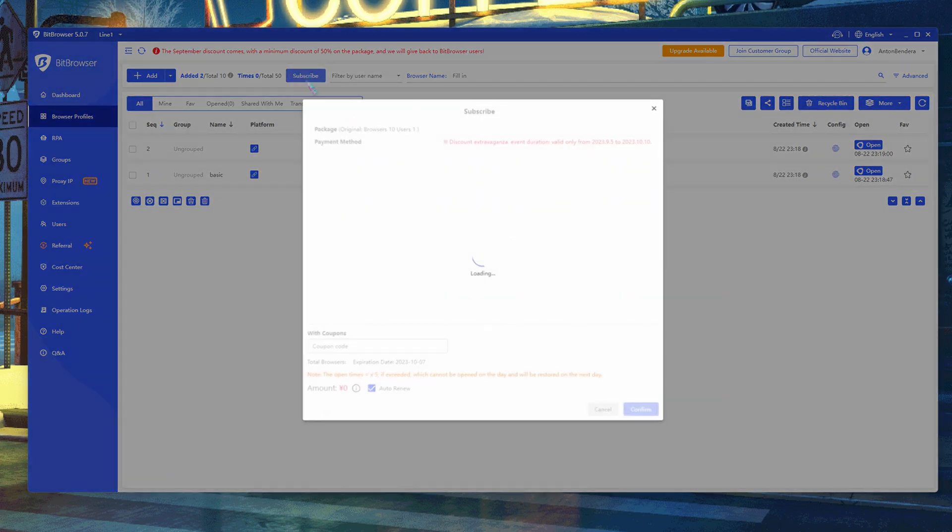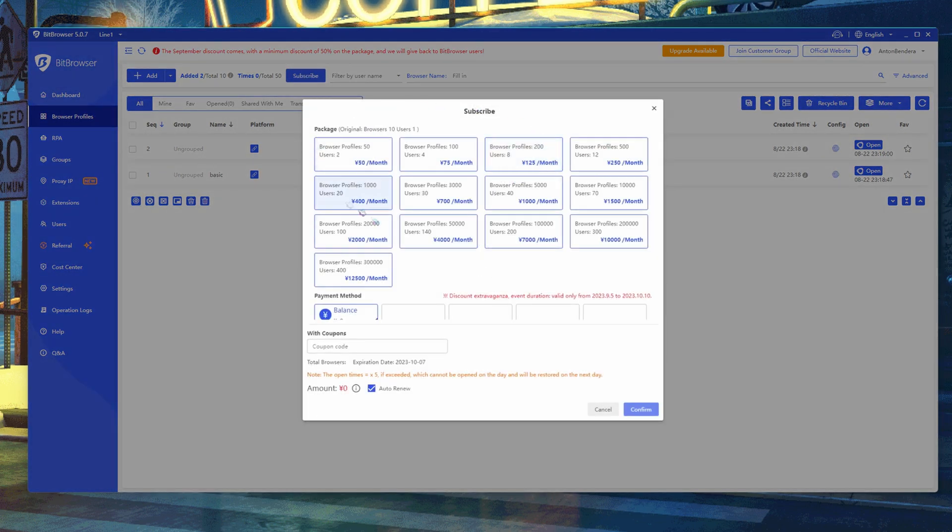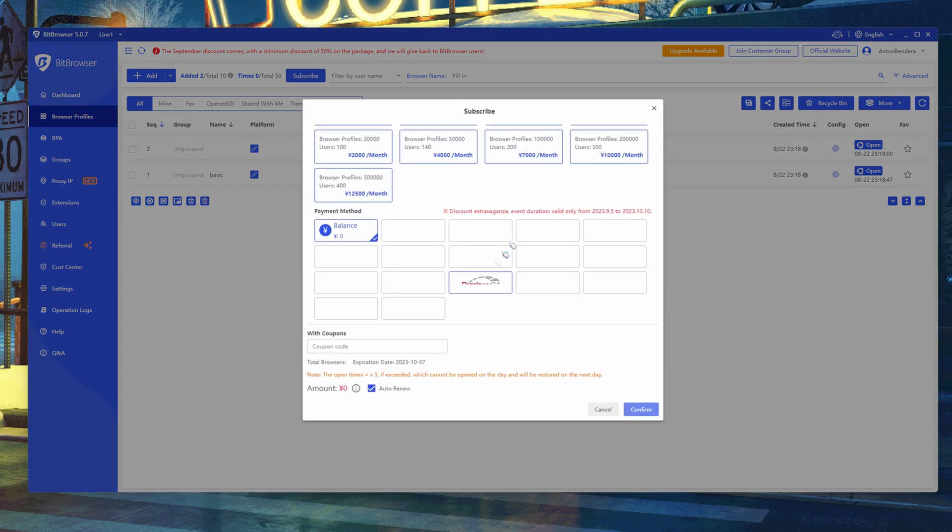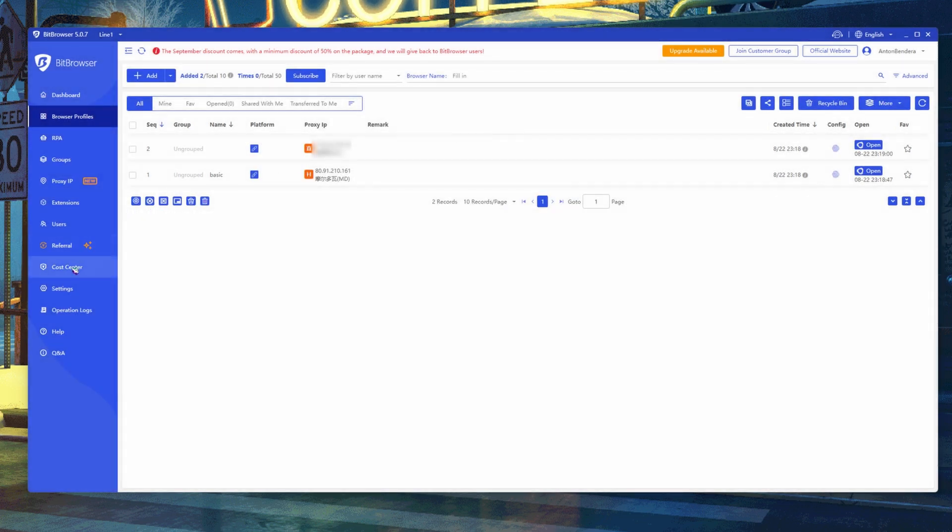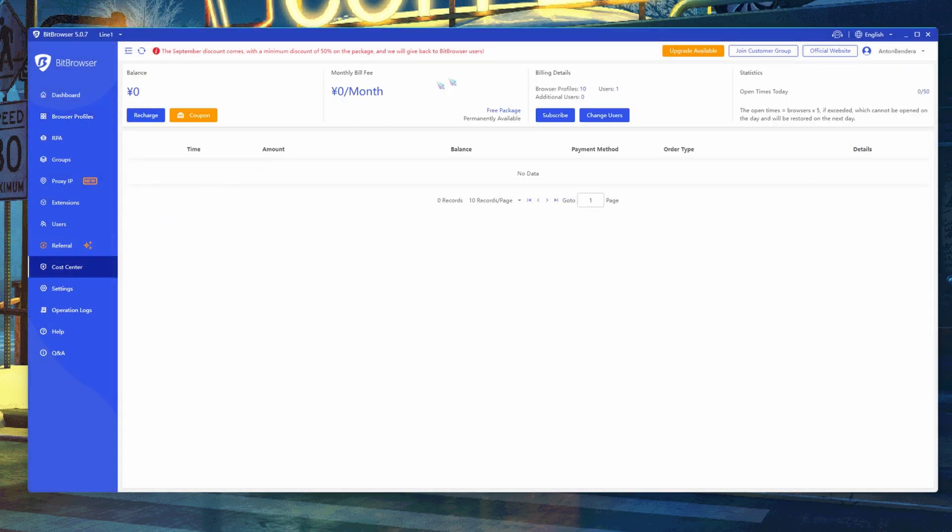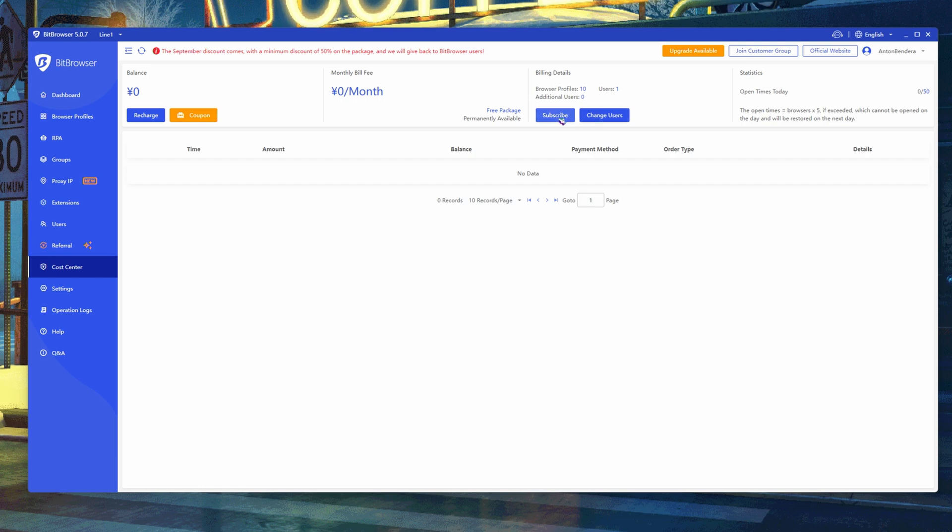Subscribing is easy enough. Click Browser Profiles, click the Subscribe button, or in the Cost Center, click the Renew button. If you don't have free subscription, you can change plan.